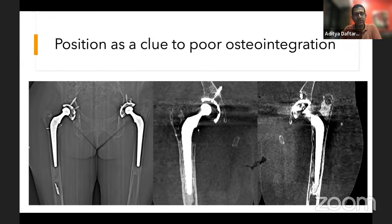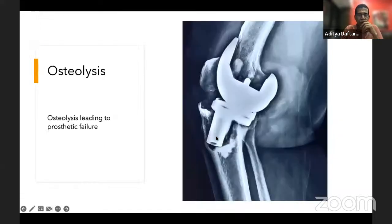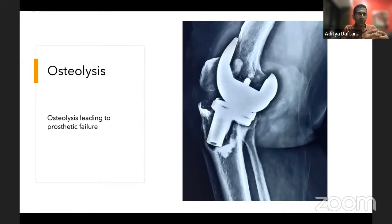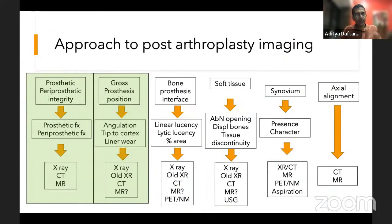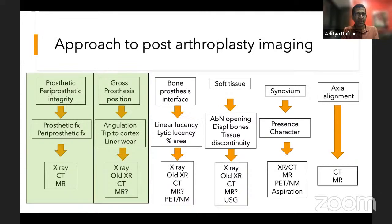Here's another patient with osteolysis where the prosthesis is actually subluxed and coming out — completely loose. The osteolysis or poor osteointegration has gone along the entire surface area of the prosthesis. To summarize the second part: look at prosthesis position, compare to old studies, and look for sclerosis or lucencies to determine whether failure is from abnormal stress or poor osteointegration.